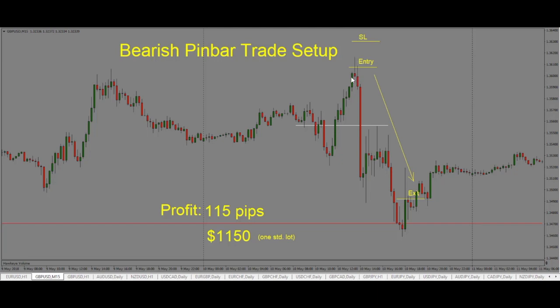Once we see this bearish pin bar, we're looking for a short entry because this is a bearish reversal signal and we're looking for price to drop. We can either take a trade at the close of this pin bar, or wait for about a 50% pullback on the pin bar before entering. If we enter the trade short, our stop would go above the pin here, making sure the trade has enough room to breathe in case price wants to come back and test this level once again.